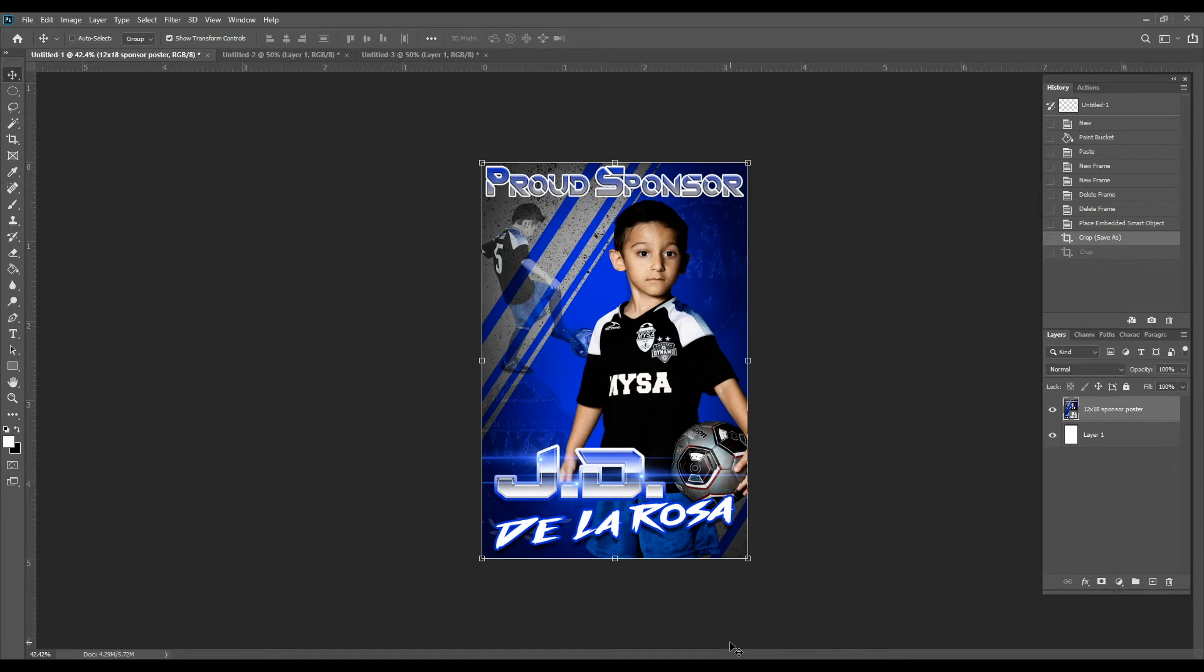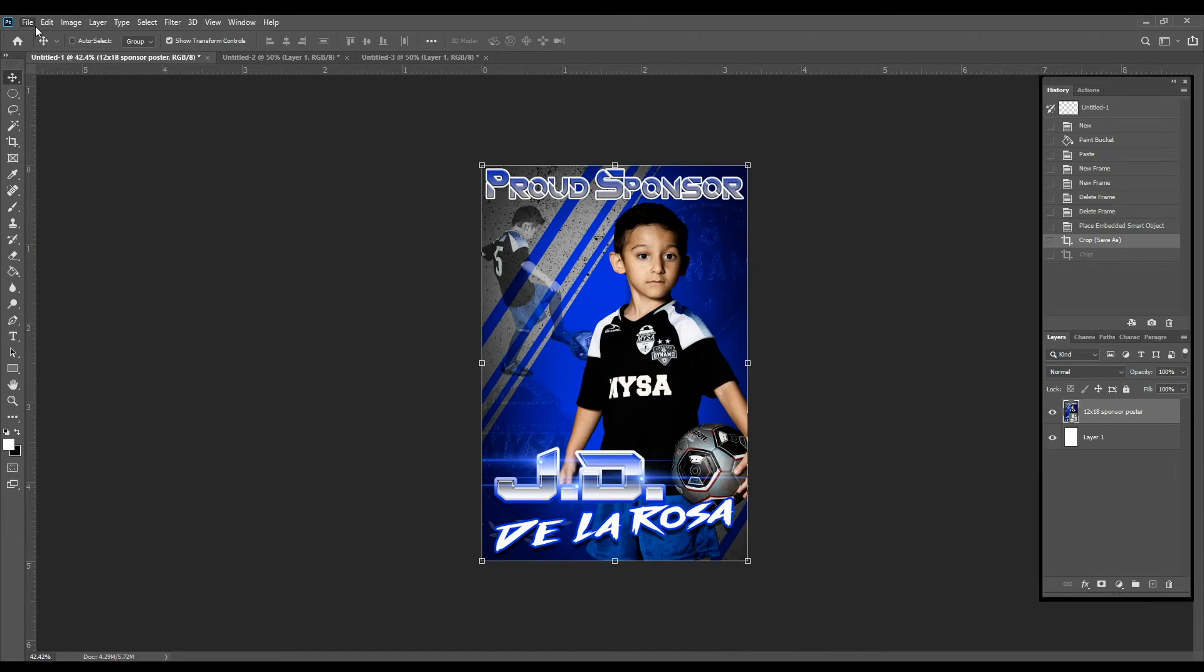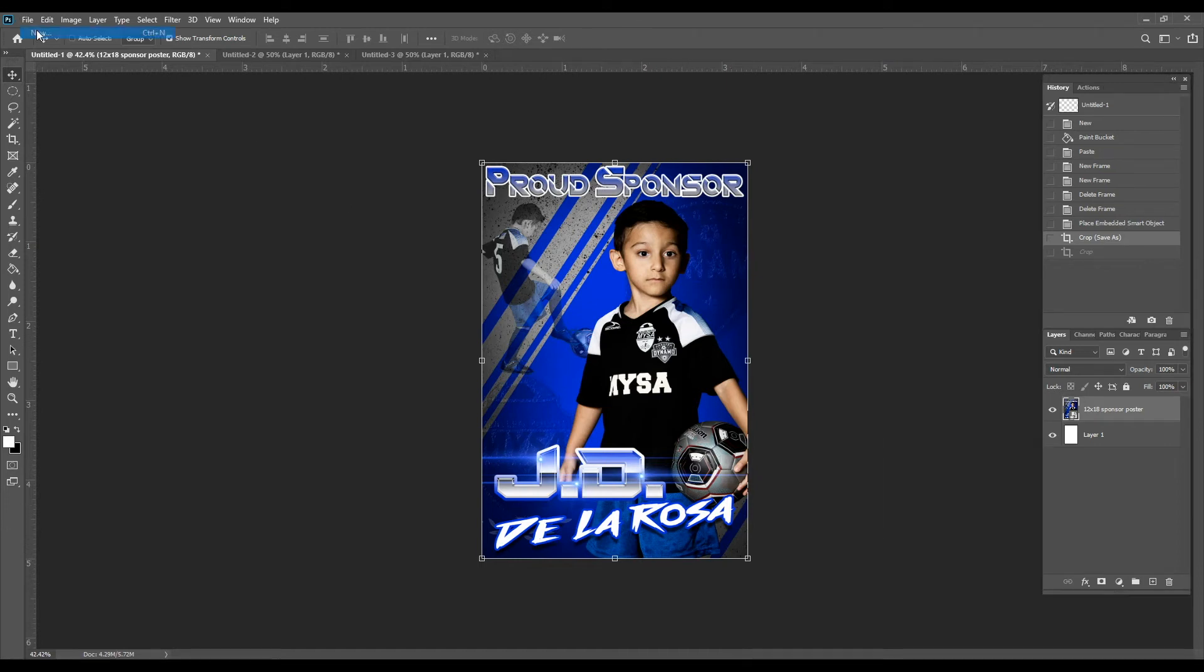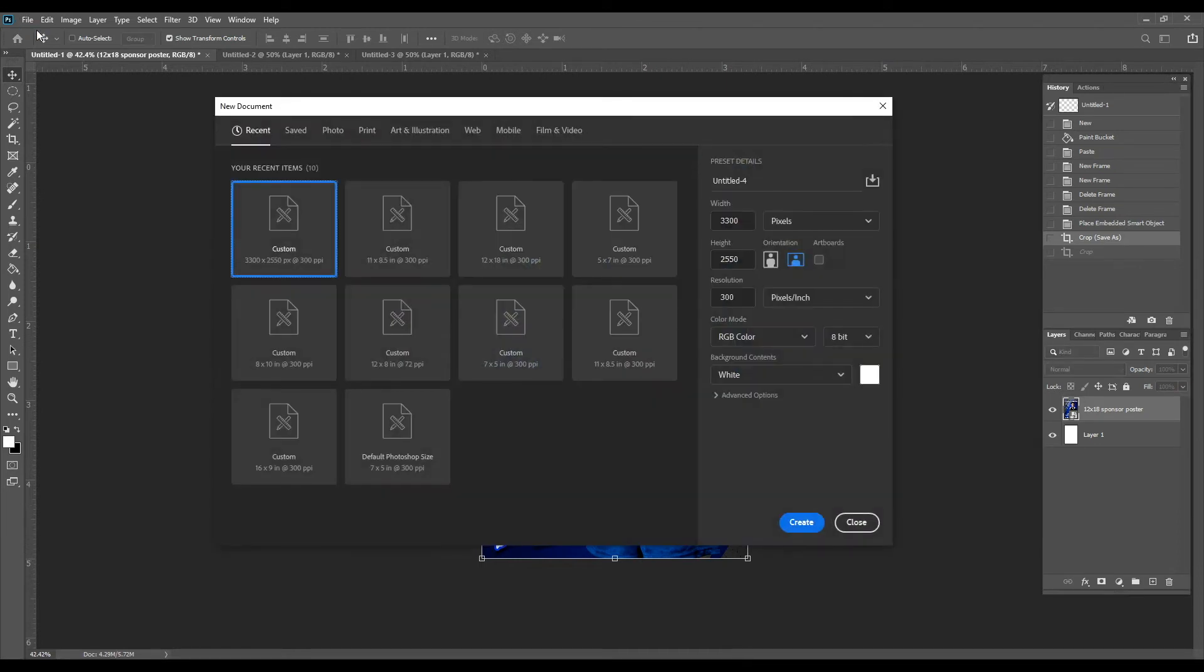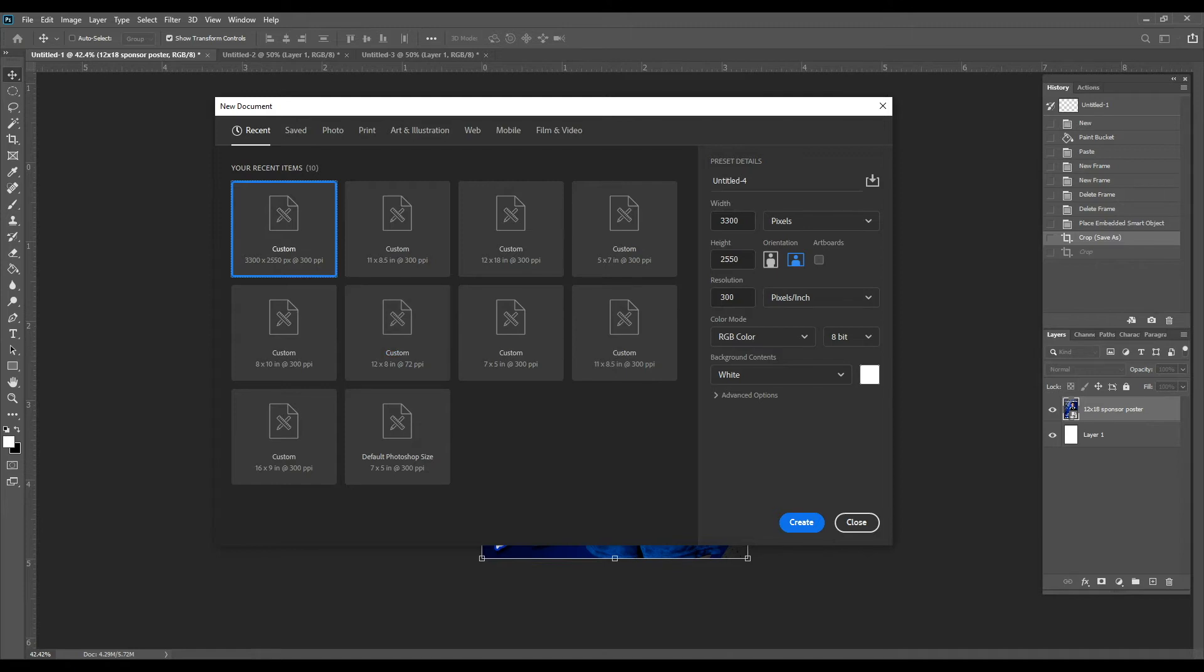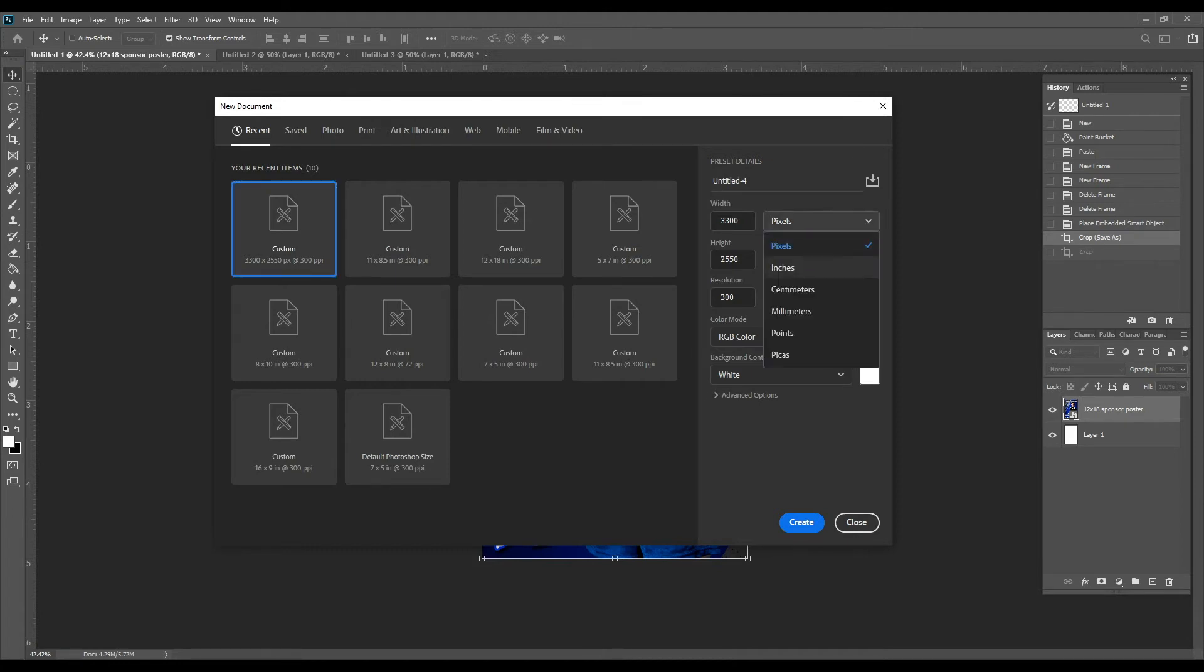To create a new document you're going to want to go up to File, New. This new document window will pop up that has customized templates that you can use or sizes that you can use, but we're just going to go ahead and create our own. I'm going to make sure this is set to inches.